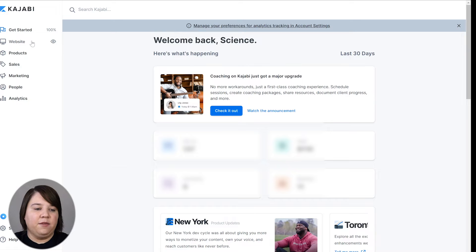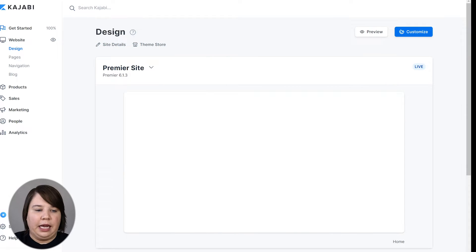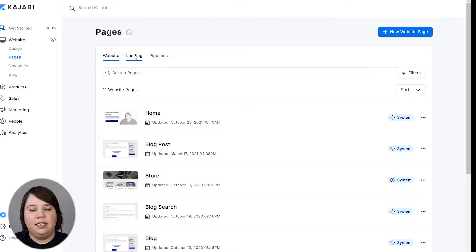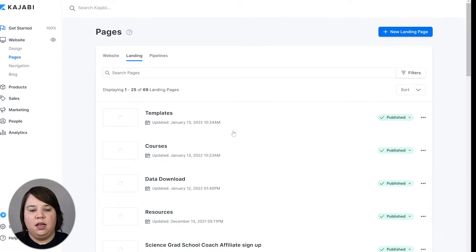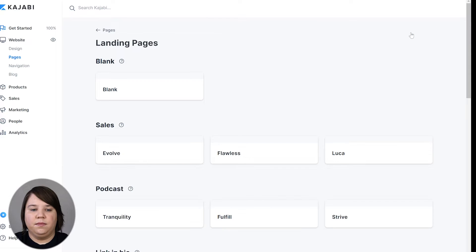And so I want to show you if you want to do something similar on a web page, I want to show you how to do that today. So here's the back end of my Kajabi, and I'm going to go into my website and I'm just going to create a new landing page to show you. So I'm going to go to landing and I'm going to create a new landing page.